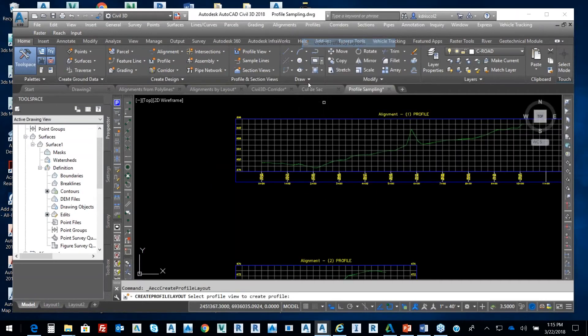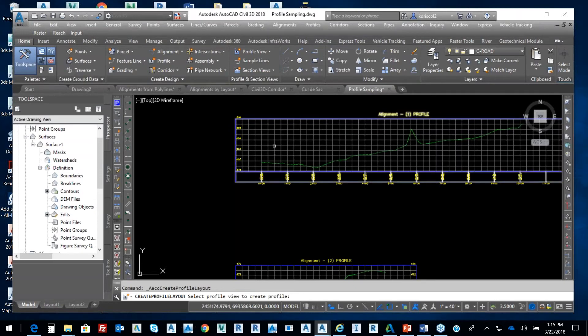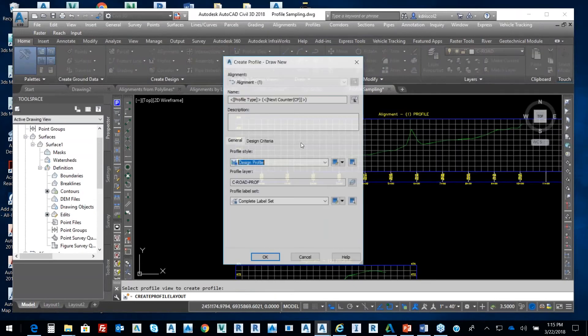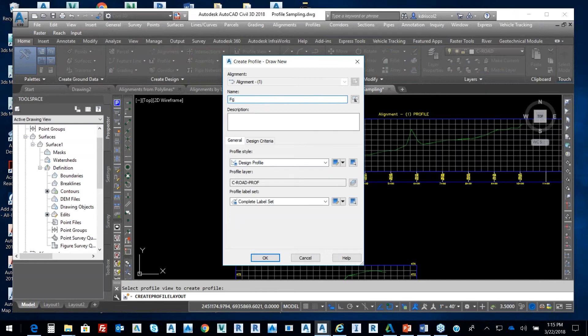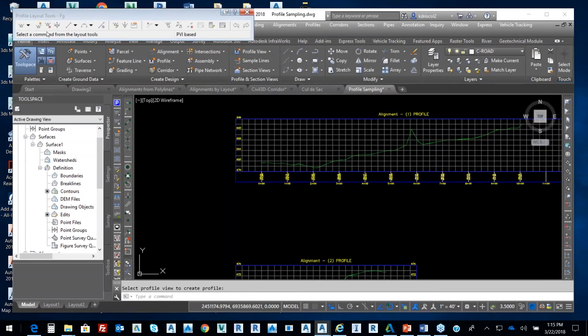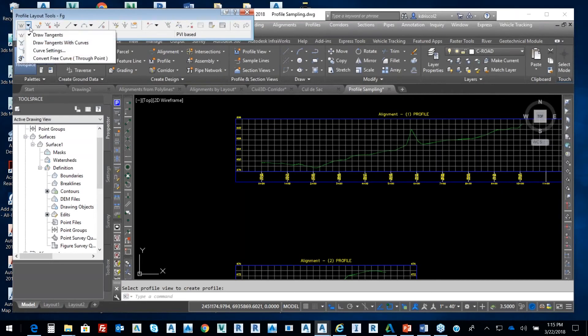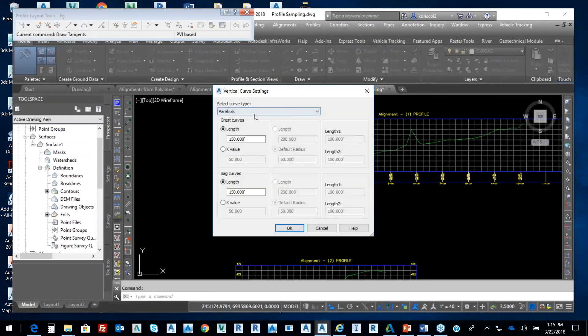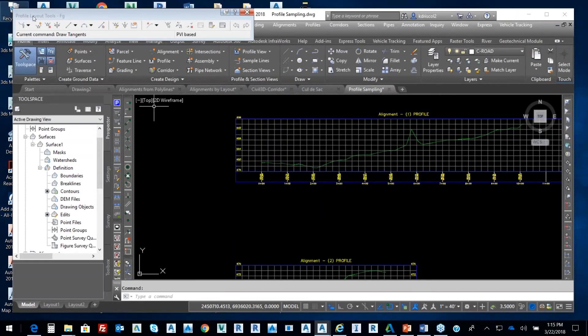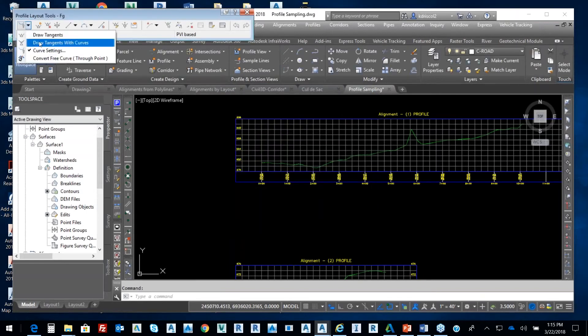From each one of these profiles I'm going to create a layout. So from this layout I'm going to go to Profiles, Create Layout. It's going to prompt me to select my profile view. There's my profile view. I typically will tell it finish grade and then a design profile complete label set. I typically will start with a curve setting of a parabolic curve 150 feet. I'm going to use the defaults. I'm going to select okay.